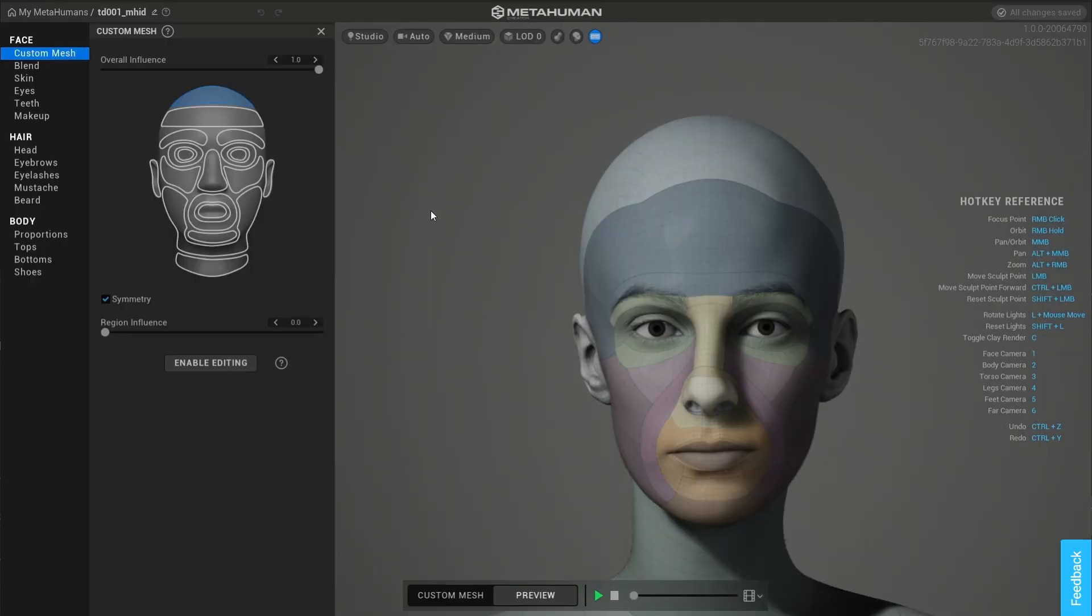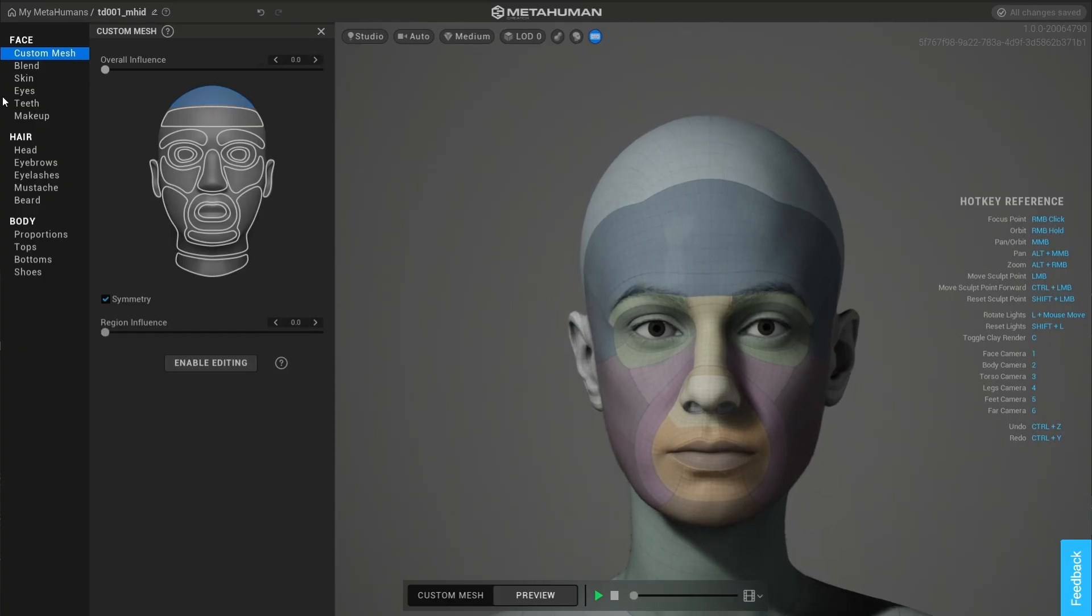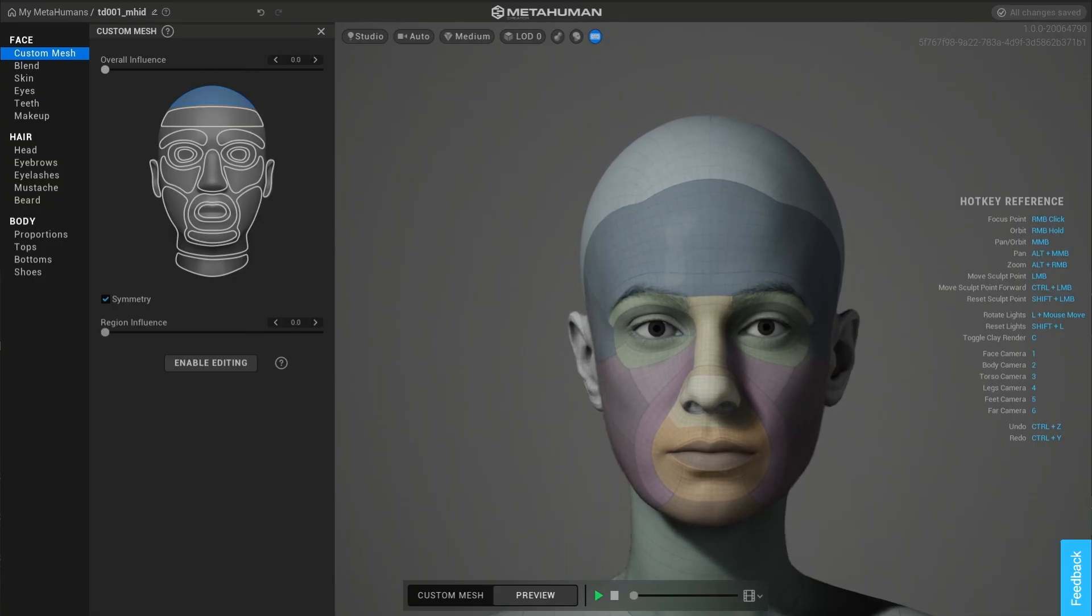We introduce an additive offset that can be blended through the influence slider across the whole head and across regions both symmetrically and asymmetrically.